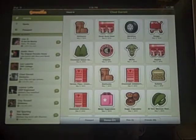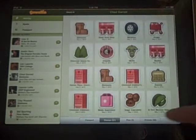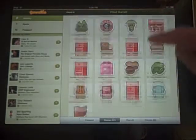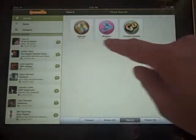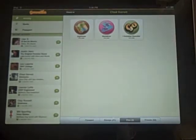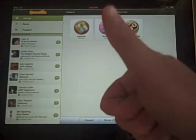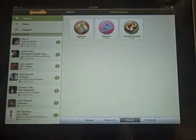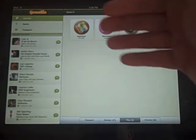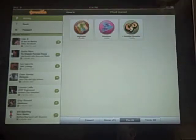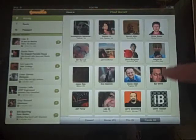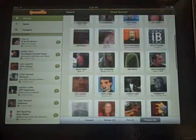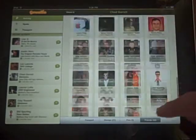You can see my stamps — all the different places I've been. I haven't been using Gowalla very long, so I don't have too many. There are also Pins, which are kind of like achievements. One of them is for installing Gowalla, another is for checking into five different places, and the Sightseer pin is for checking into 10. Then you get a list of your friends, which is nice.